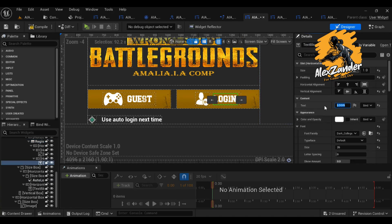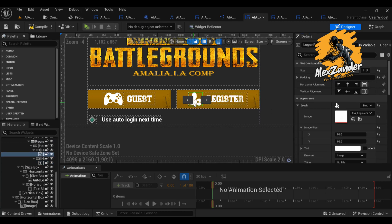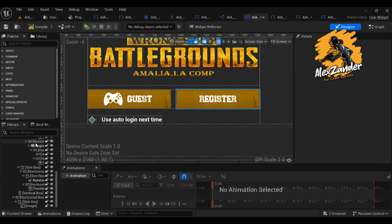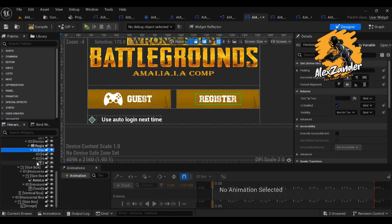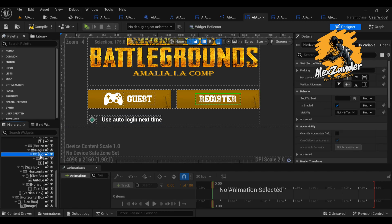Then we will discuss the topic of inputs. When you log in, the server must know the login method, whether it is using the email or the ID of the account.